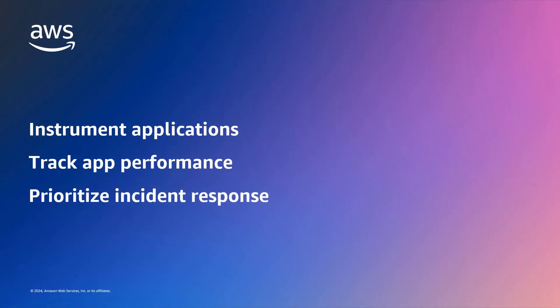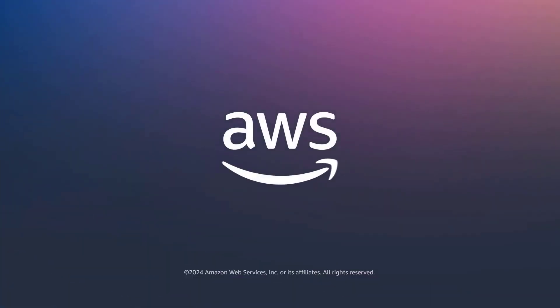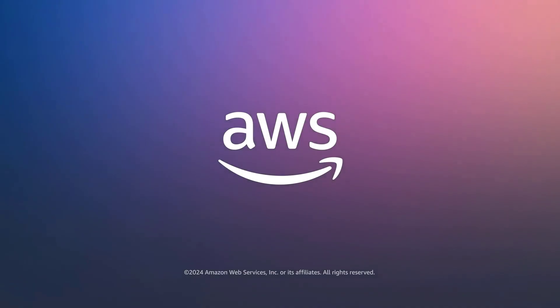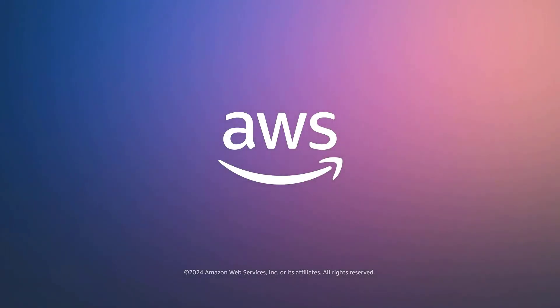You've just seen how to improve application performance with CloudWatch application signals. You can learn more about this topic in the description and links for this video. Thanks for watching. Now it's your turn to try.